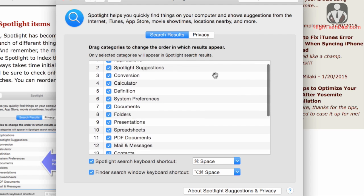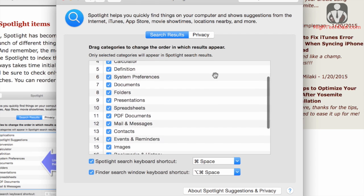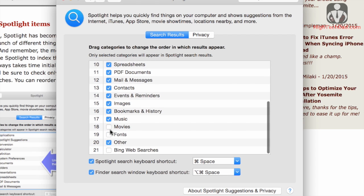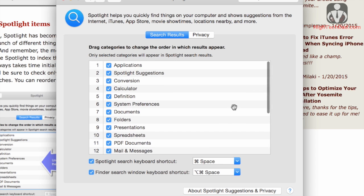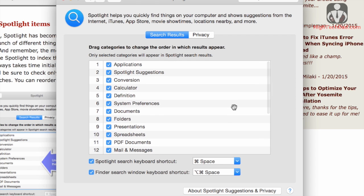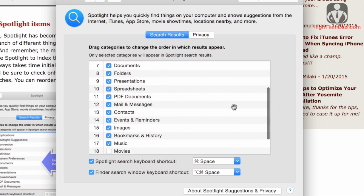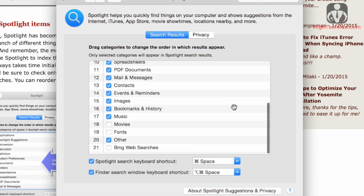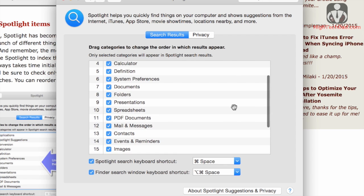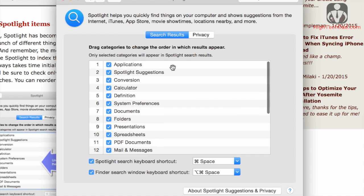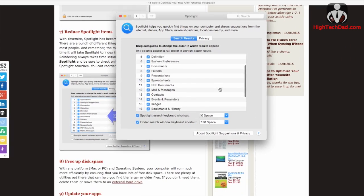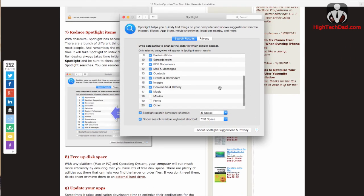you can unclick a bunch of these, and it will not only reduce the size of the Spotlight index data file, but it'll also help when it is indexing to not take as long. So this is something I would definitely take a look at and really see if you need every single thing in here being indexed and used in Spotlight.